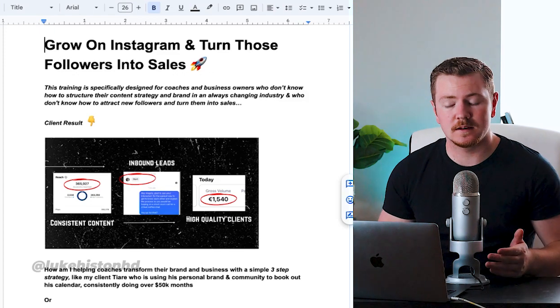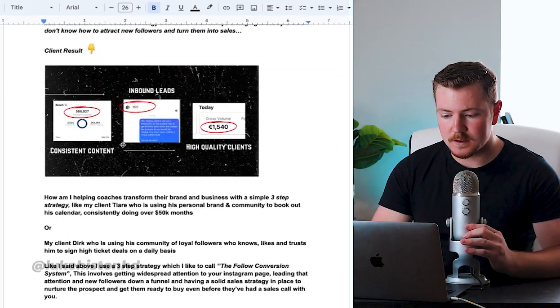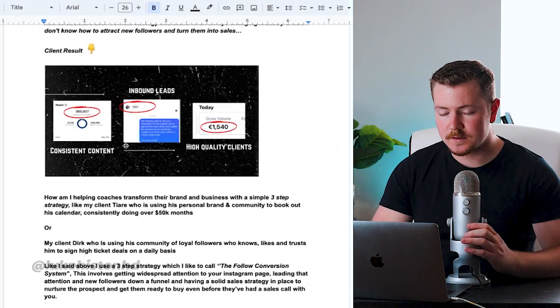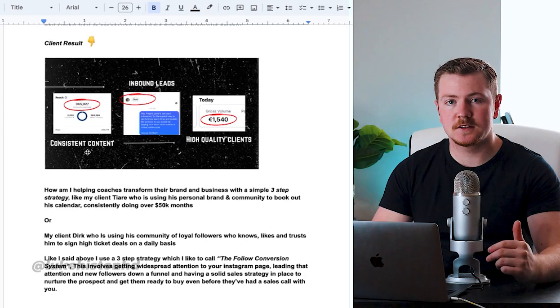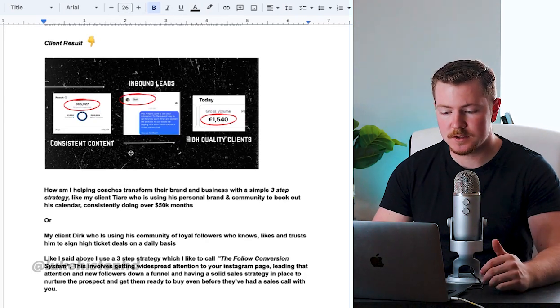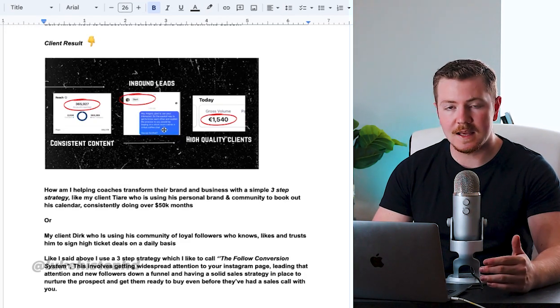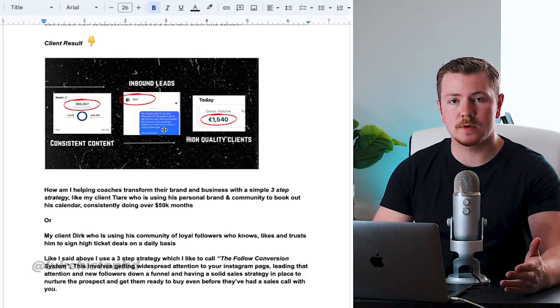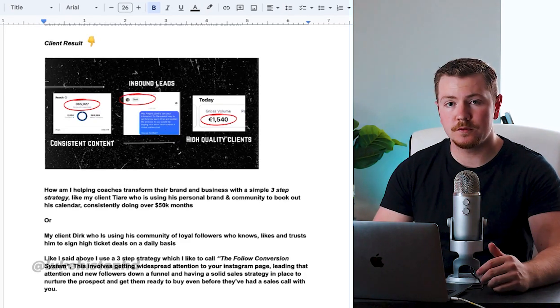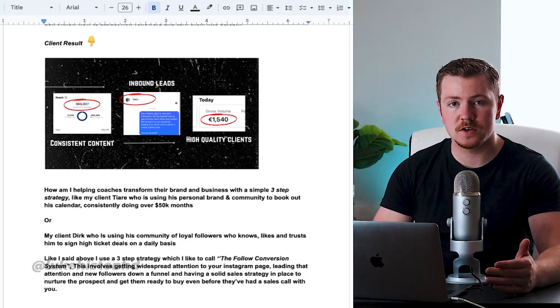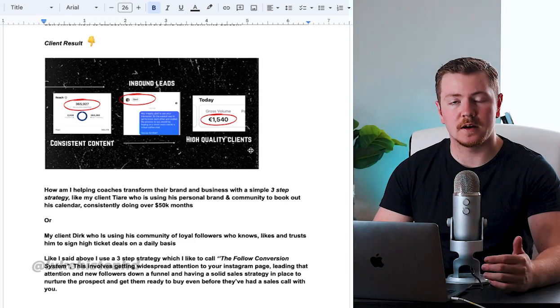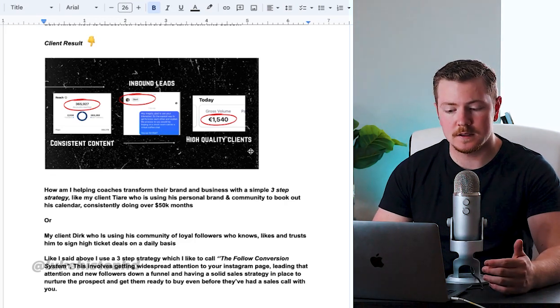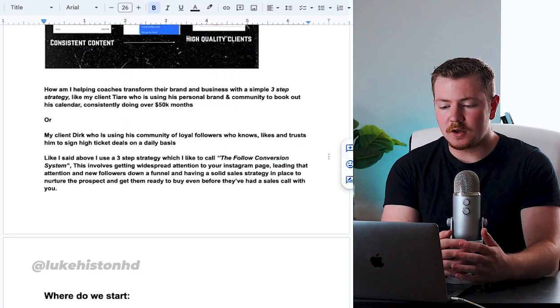Here is the result - this is essentially the process: getting consistent traffic to your page, getting inbound leads or reaching out to new followers who are nurtured, and then turning them into high quality clients.